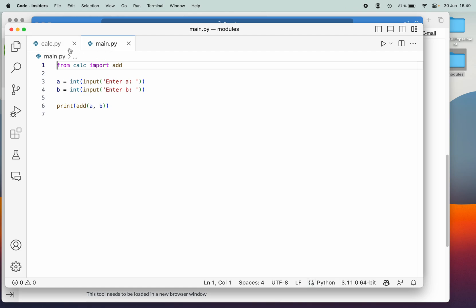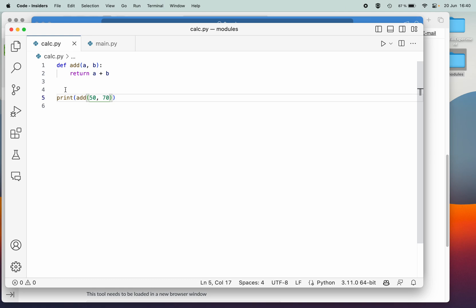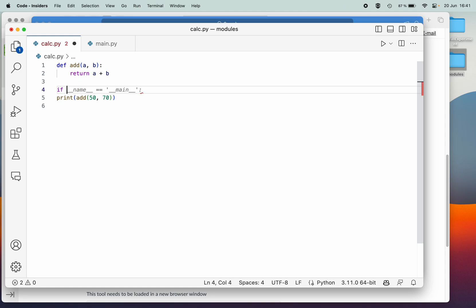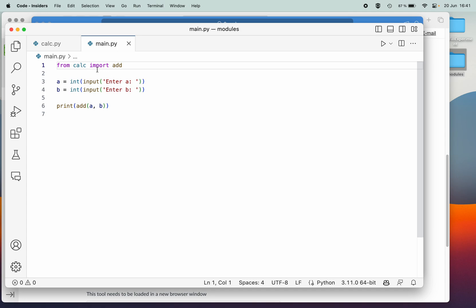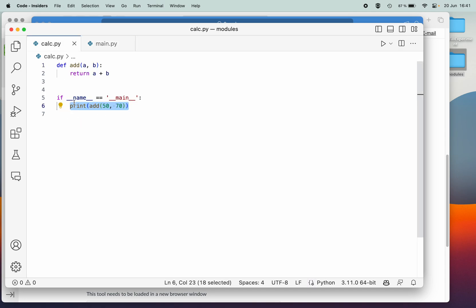This is where the special construct of main comes into play. What we want is: only run this test code if we are starting this script directly — if we import it from another script, we don't want it to run. So we add a check: if the script is being run directly, execute this code; if it's being imported into another script, don't run it.